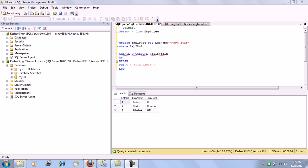There are various options of replication like transactional, merge, snapshot, and transactional with merge update options. We will be seeing replication in the later video sessions. This session is completely dedicated to log shipping, so let's try and understand what log shipping is and what it can do for us.